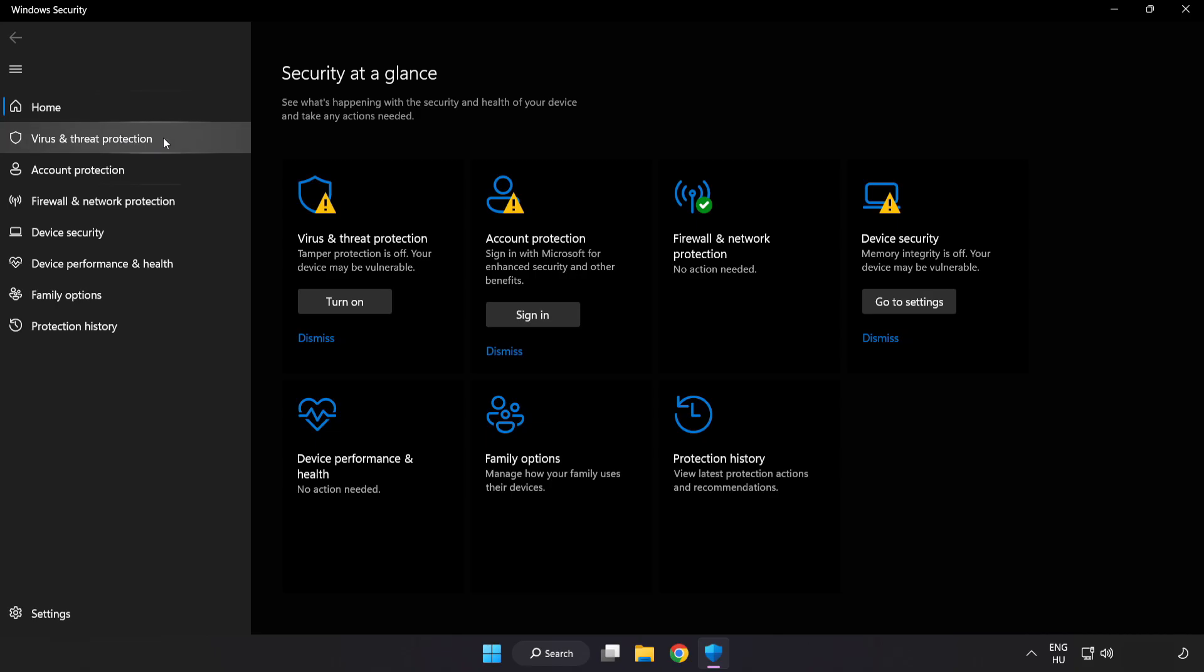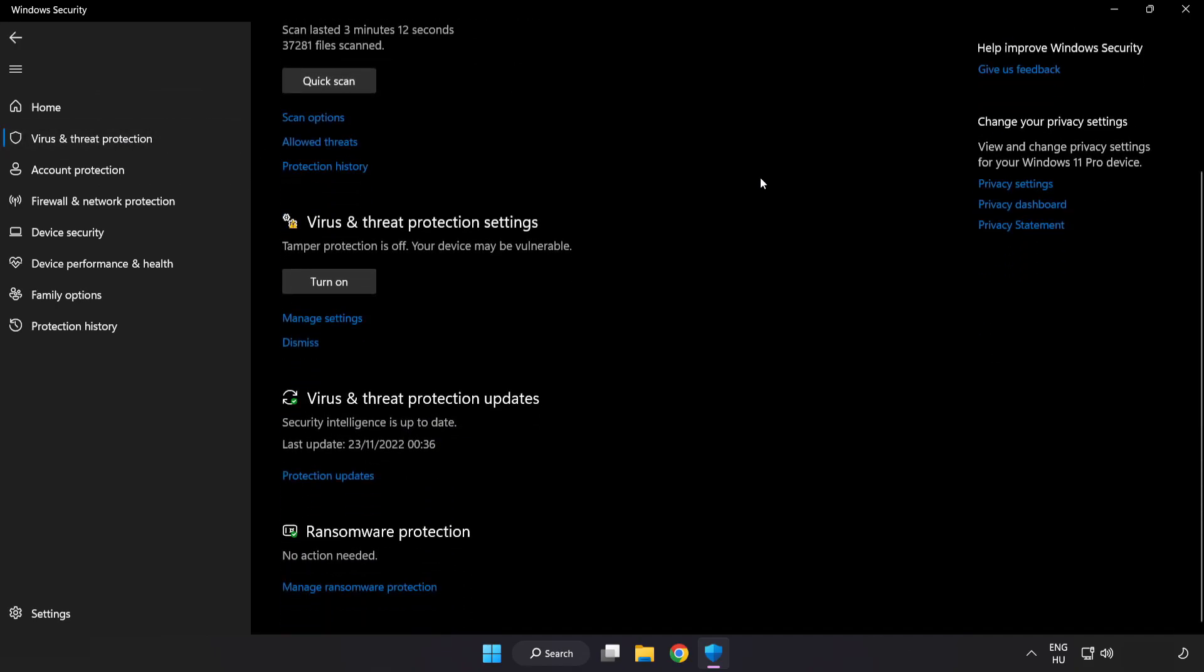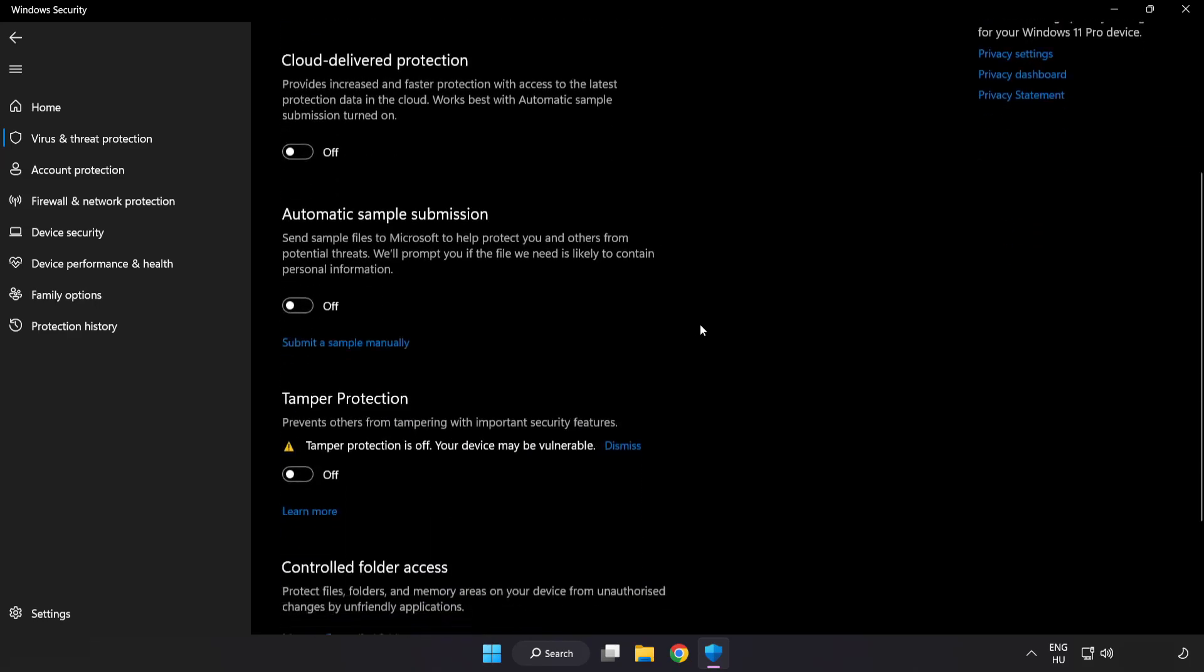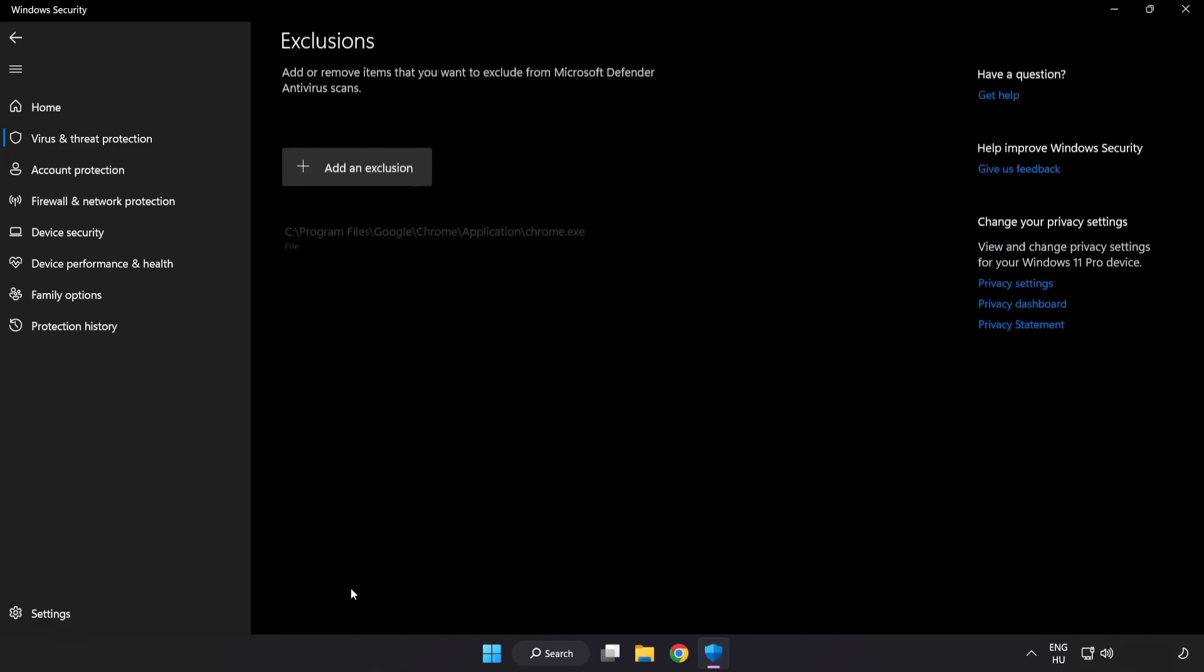Click virus and threat protection. Scroll down. Click manage settings. Scroll down. Click add or remove exclusions.